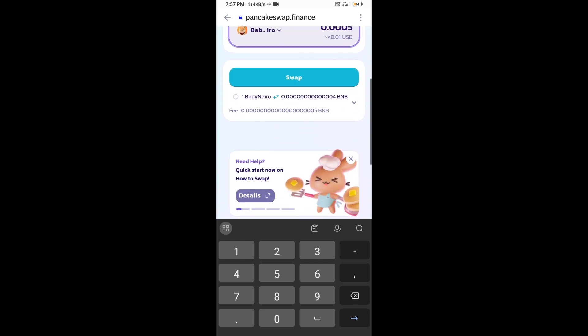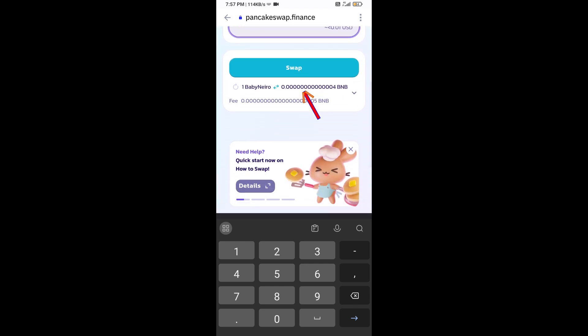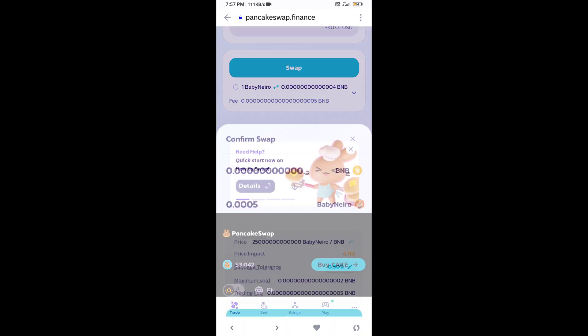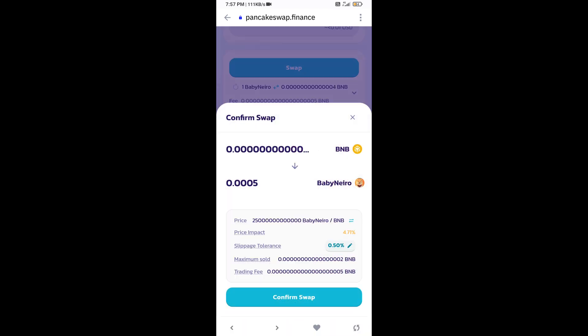Then click on swap. Here you can check transaction details, then click on confirm swap.